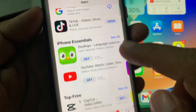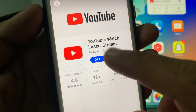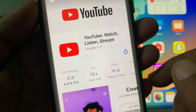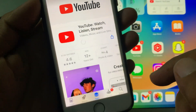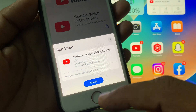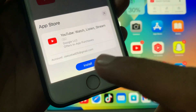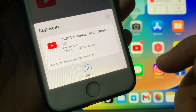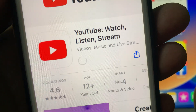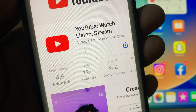As you can see, here is the YouTube app. Now tap on Get. It's asking to install — simply tap on Install. As you can see, the app is installing right now successfully without asking for the Apple ID password.